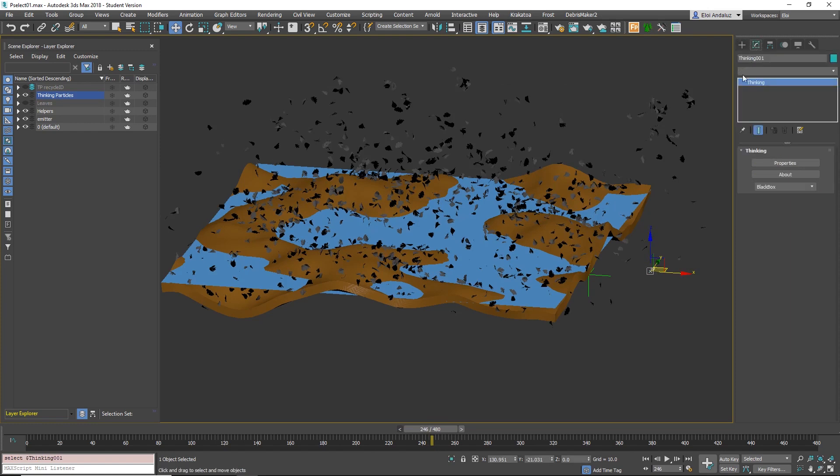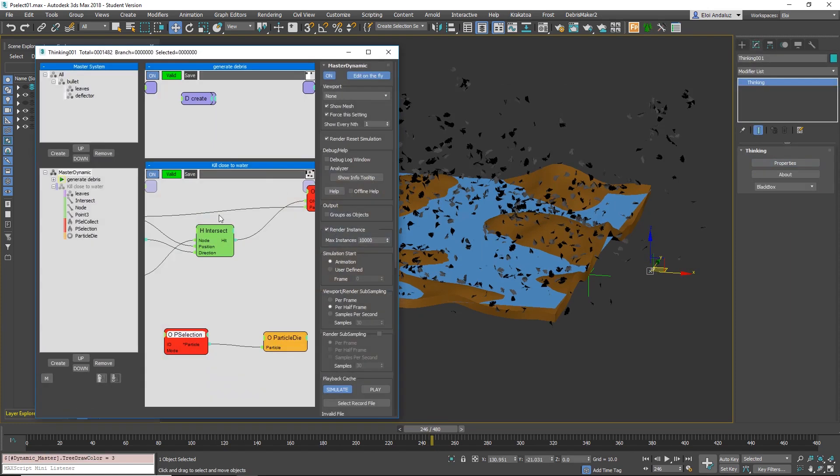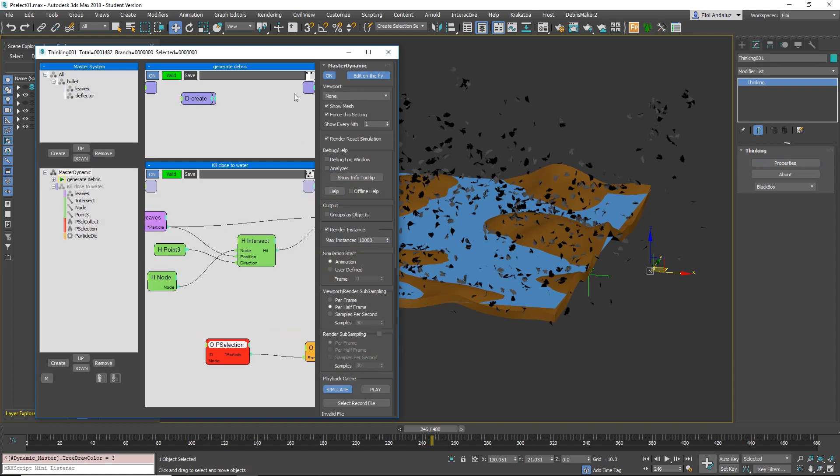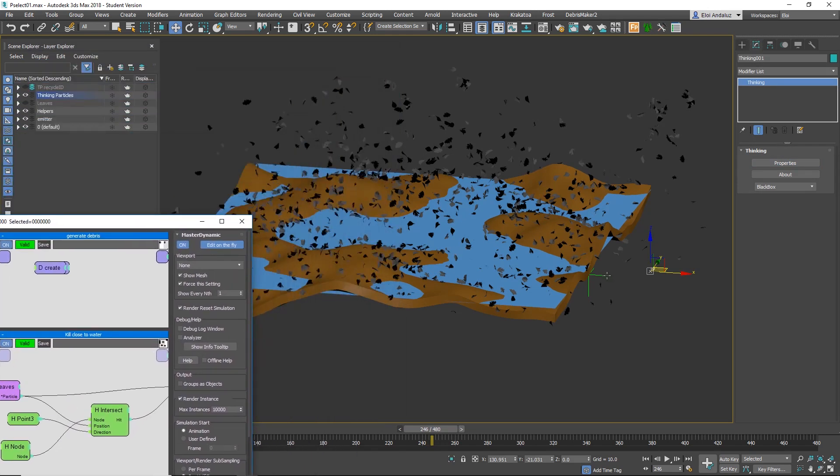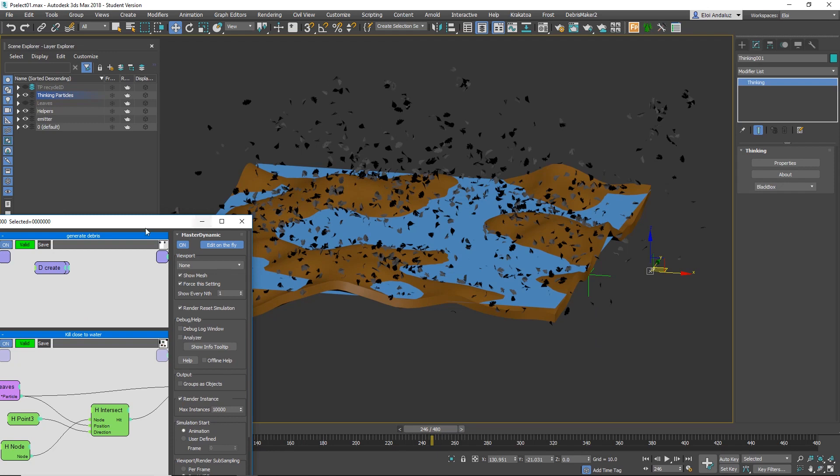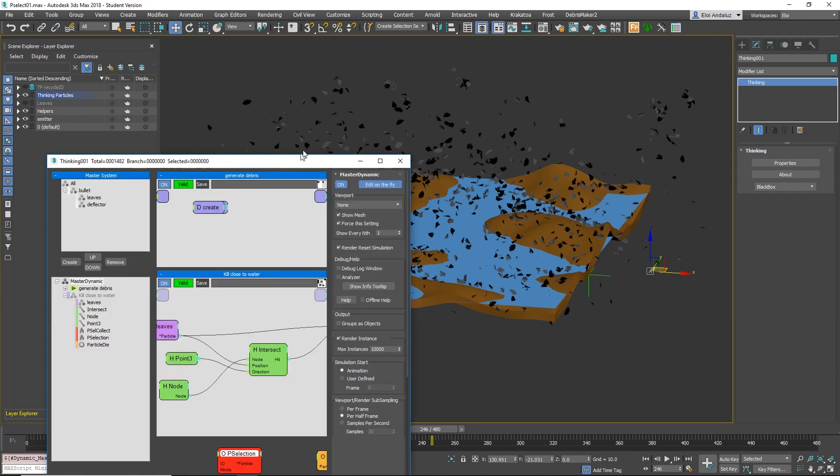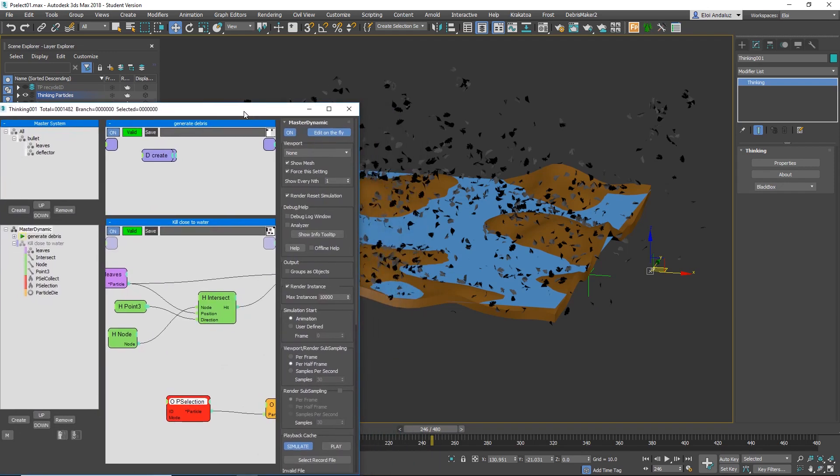The problem that we had before is that first, pre-selection was not working very well because since here I had some particles dying because I had a rule that if they go below ground they die, IDs are regenerated. So P-selecting was P-selecting a leaf that was not the good one.